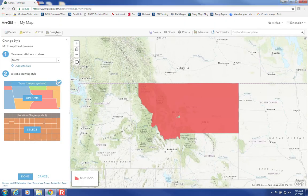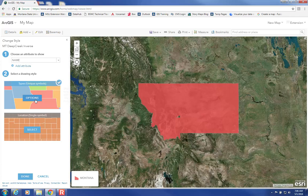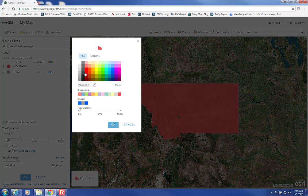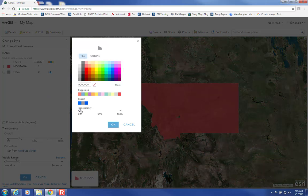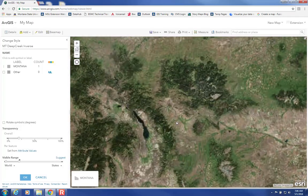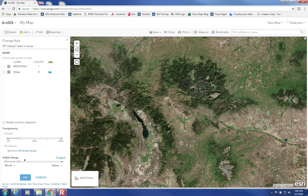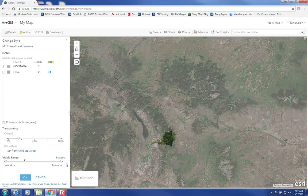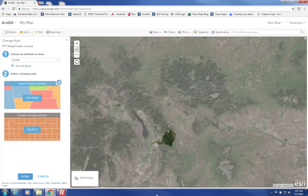You can again change the basemap and symbolize according to what you want to show. This is an inverse watershed layer, so I'll make it gray with a little bit of transparency and then zoom in. You may notice it disappears at a certain scale — that can be attributed to the visible range setting, which is currently set from about world range to regional range. I'm going to drag this all the way over to room scale, click OK, and now it shows up.